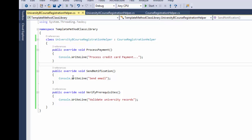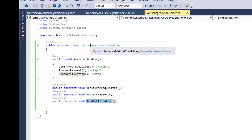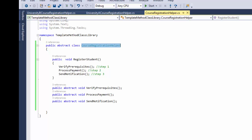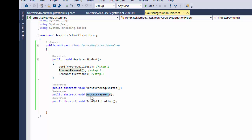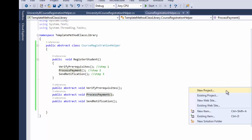Keep in mind that not all these methods have to be implemented in the subclass. They can be implemented in the parent class, CourseRegistrationHelper. For example, if the process payment step is identical for both University A and B and any future university, you would implement this method in the parent — not as abstract, but with a concrete method body.